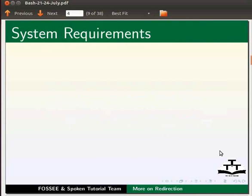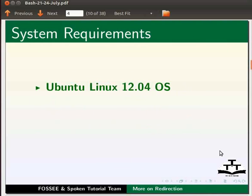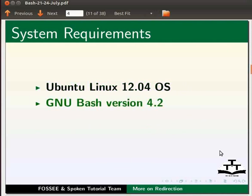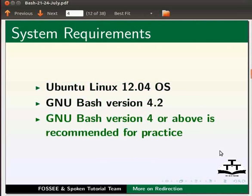For this tutorial, I am using Ubuntu Linux 12.04 operating system, GNU Bash version 4.2. Please note GNU Bash version 4 or above is recommended for practice.